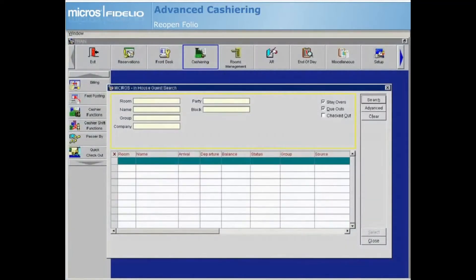The Reopen Folio feature allows you to reopen a folio in order to correct postings and/or payments after the guest has checked out and after the night audit has been completed. The main advantage of the Reopen functionality is to keep all postings for a particular guest's stay in one central place for ease during research.